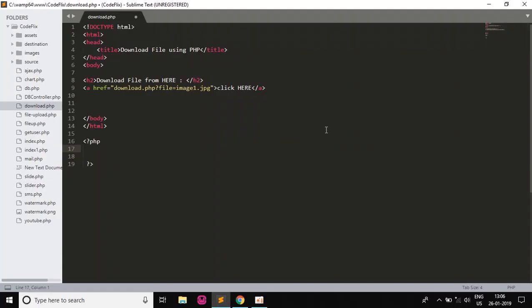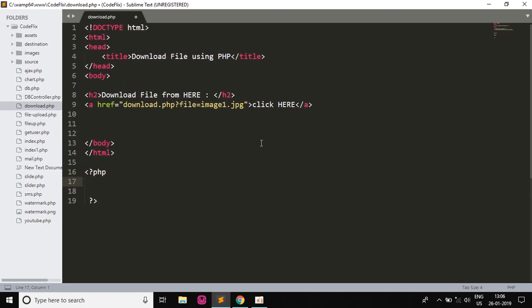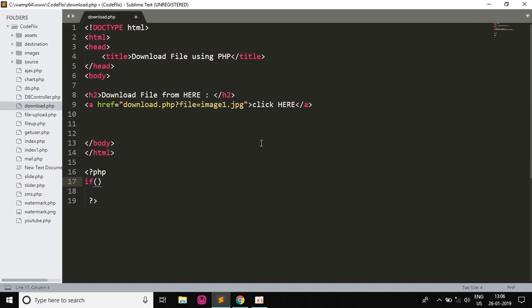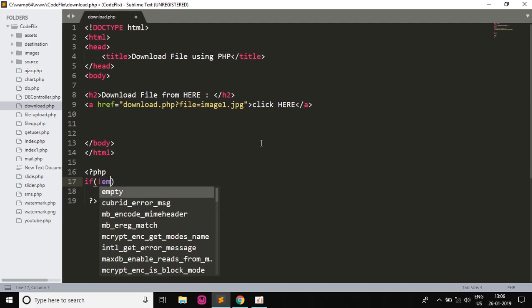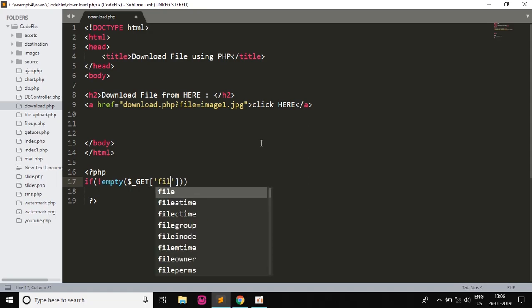Now we will start with the PHP script. I will zoom a little bit for visibility. So I will write an if statement: if not equal to empty, so if the parameter which we give is not empty, we will use the GET method $_GET['file'].